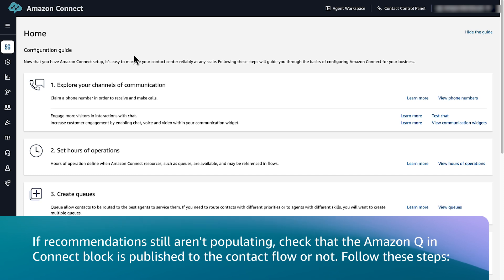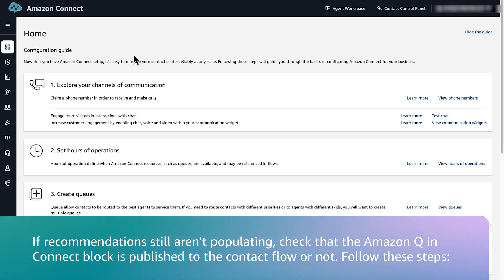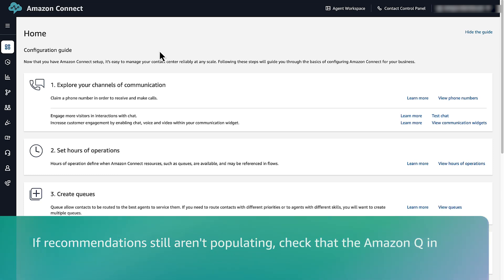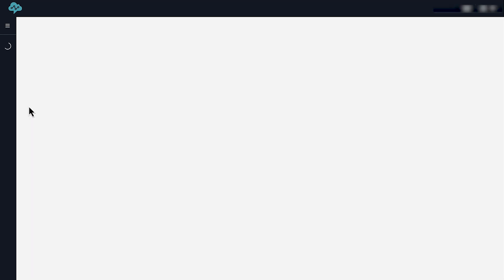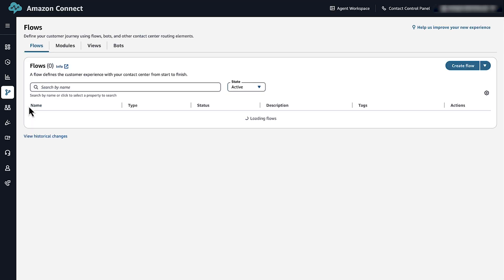If recommendations still aren't populating, then check that the Amazon Q in Connect block is published to the contact flow or not. Follow these steps. Go to your contact flow and make sure that the Amazon Q in Connect block exists.